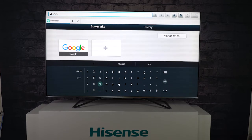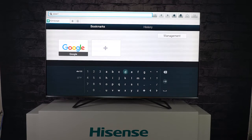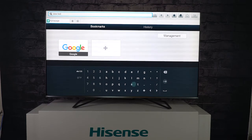Did you know that what your internet service provider states your plan is and what your TV can actually read are two different numbers, due to the Wi-Fi chips in smart TVs? They differ from the Wi-Fi chips in mobile phones and in computers.